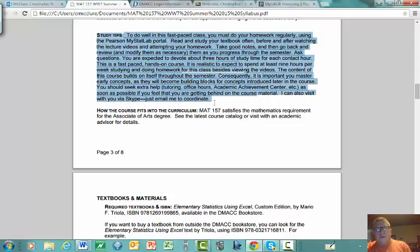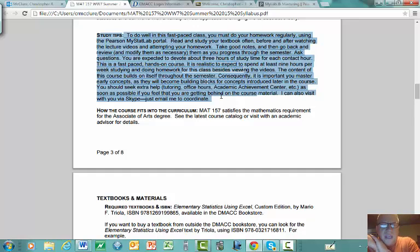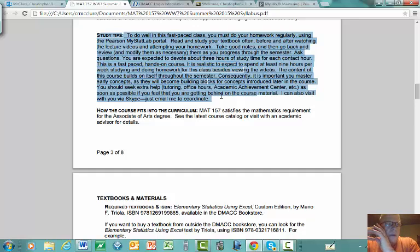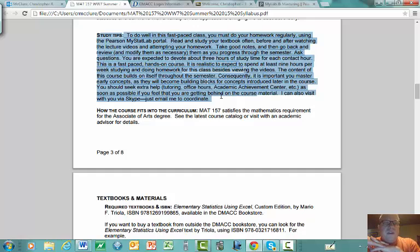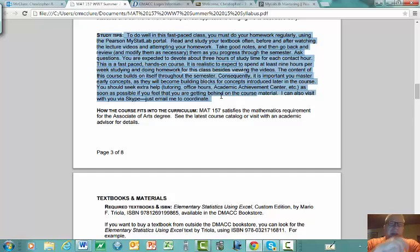Here are some study tips. This is a fast-paced online course, so you have to be in the habit of doing a couple hours of work every day. Stay on top of this material because if you let even a few days pass, you're going to fall behind. There are a lot of resources out there including the Academic Achievement Center on any of the DMACC campuses.